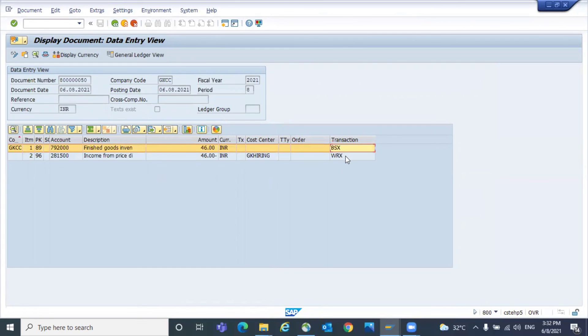So this is the process how to check the accounting document of a material document, and also how to get your transaction keys.